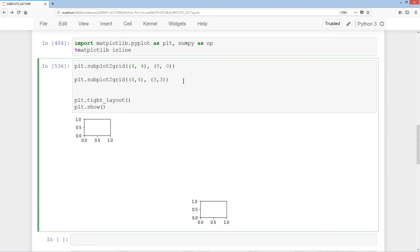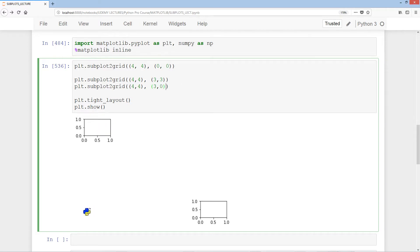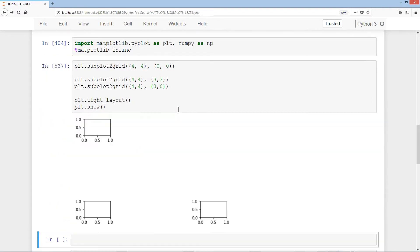Let's add a few more. With plt.subplot2grid, using 4, 4, and position 3, 0 — this places it directly under the first one in the bottom-left position.